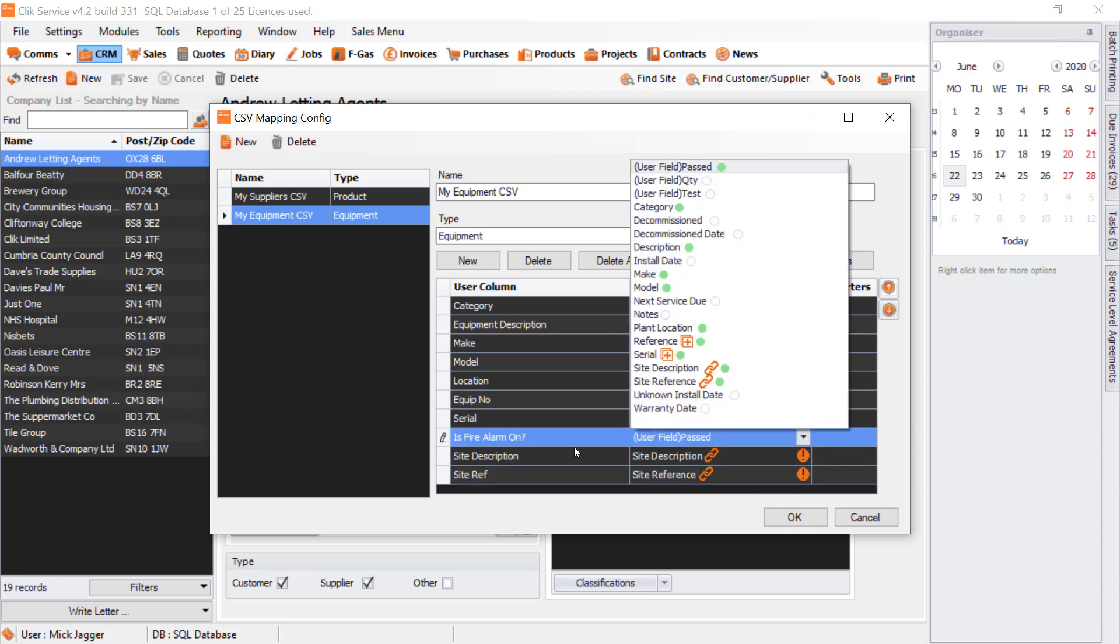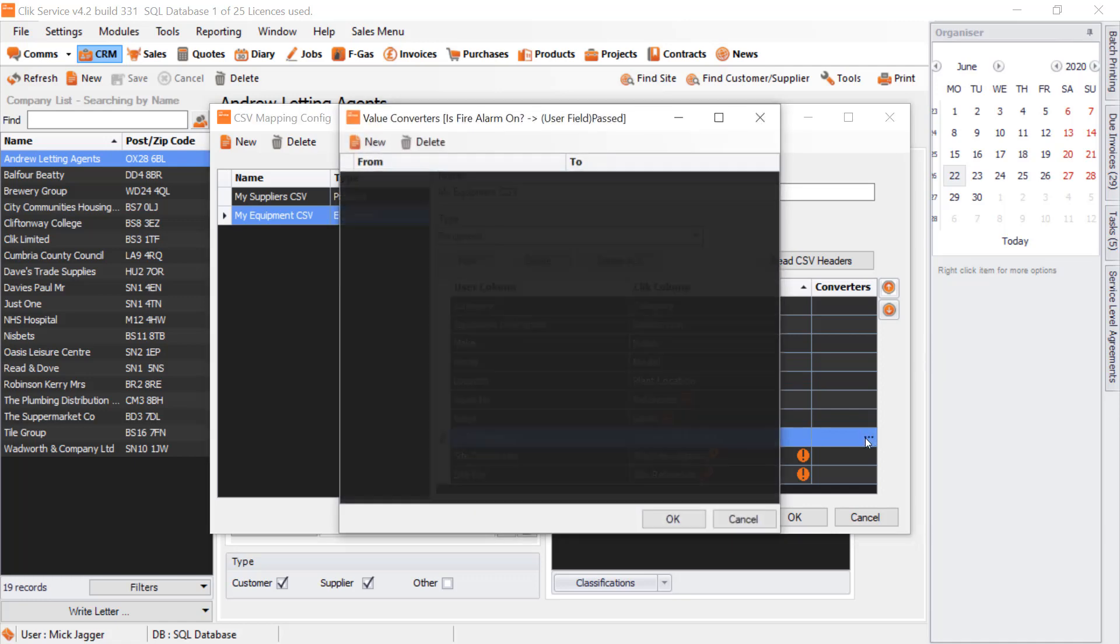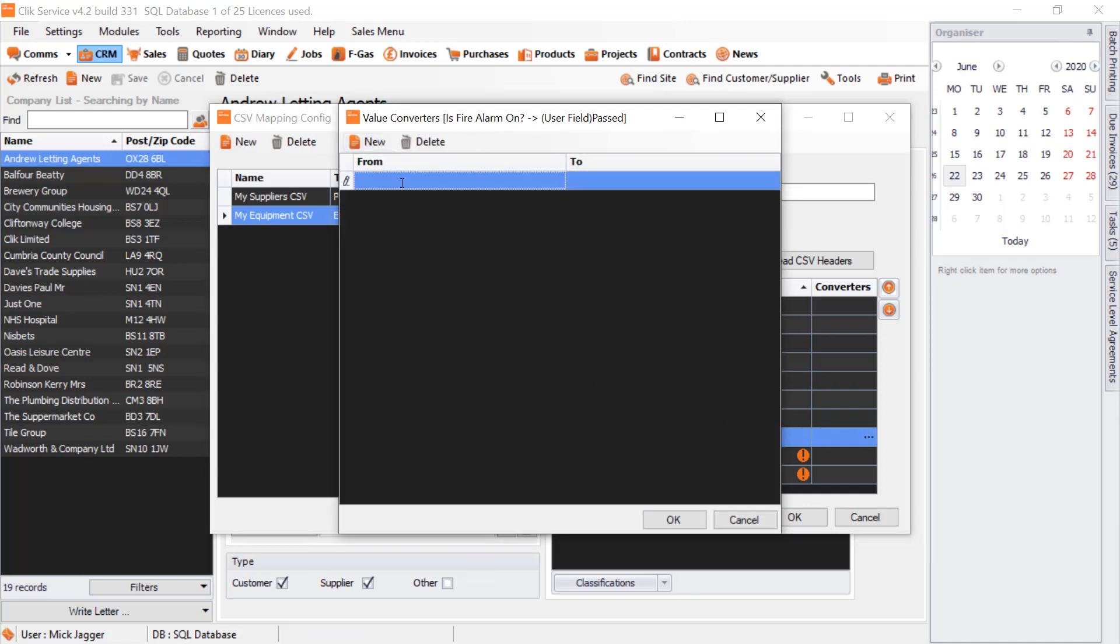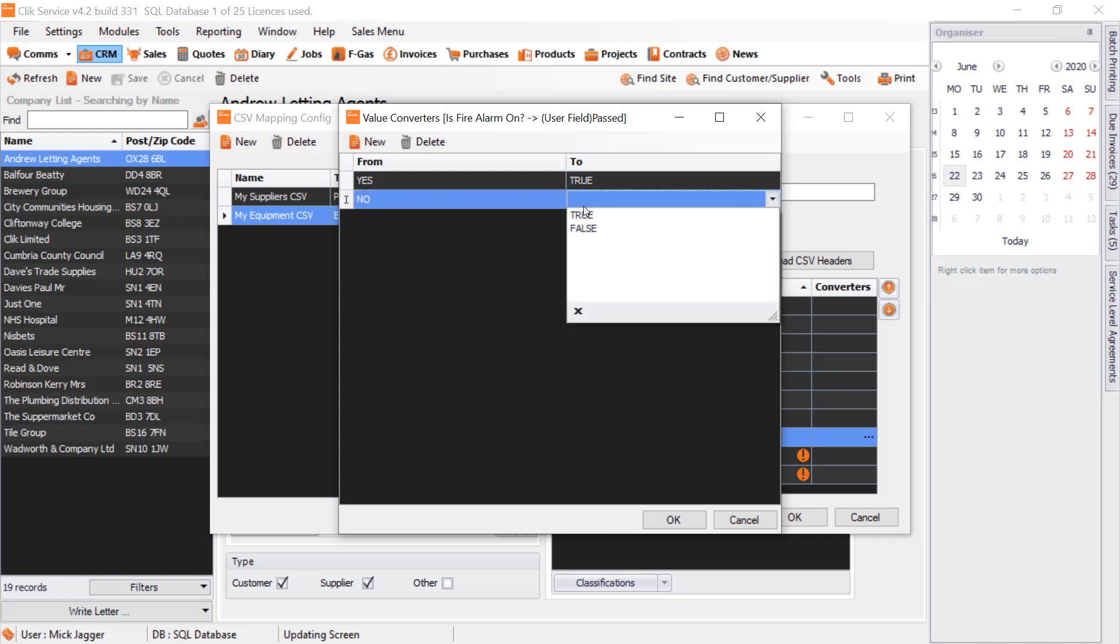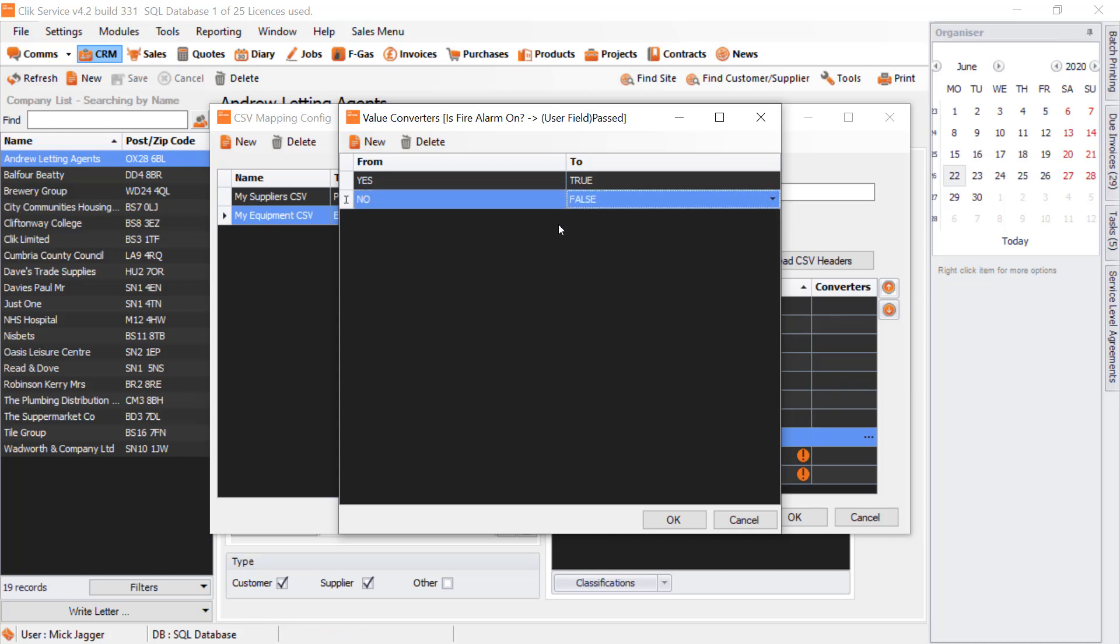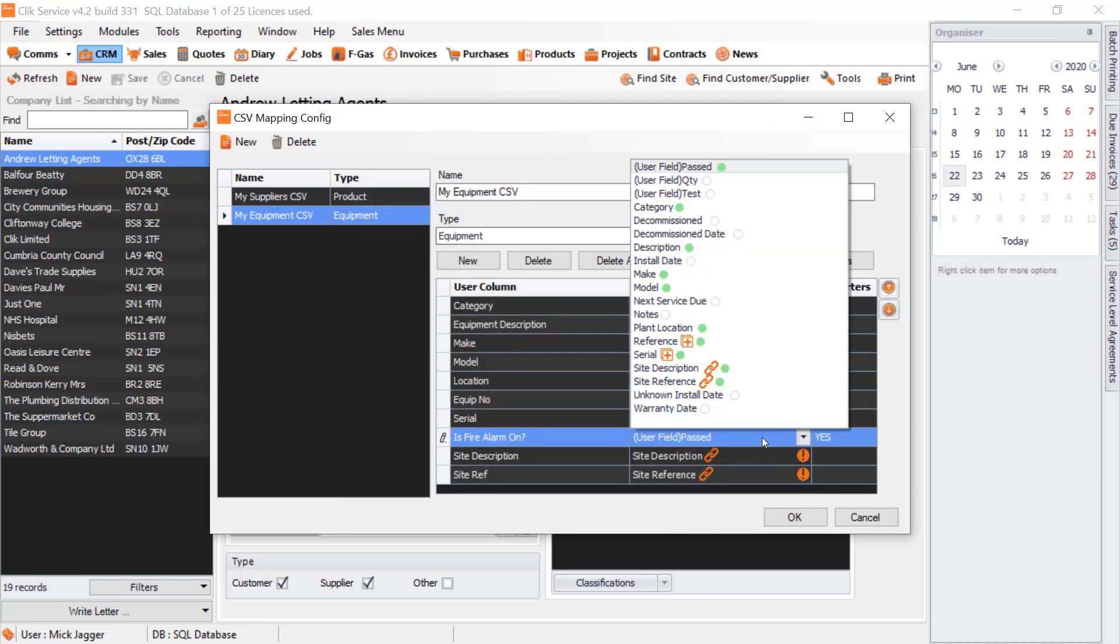You'll also notice Is Fire Alarm and we used a user field. We've also got Converters. If you've got a user field, you might need to convert it. Is Fire Alarm On is a yes or no answer, so is Passed. I can click on the three dots, click New, and say in my CSV it's Yes, which goes to True—either True or False. If I do New, it's No, and that's False. That's a value converter. Once you're happy, click OK.